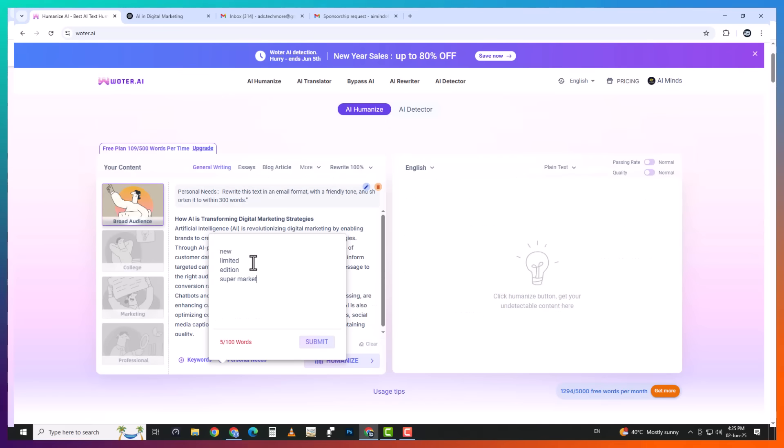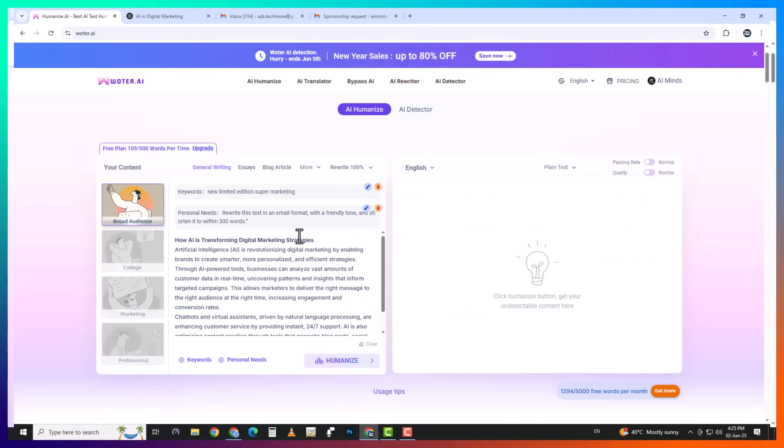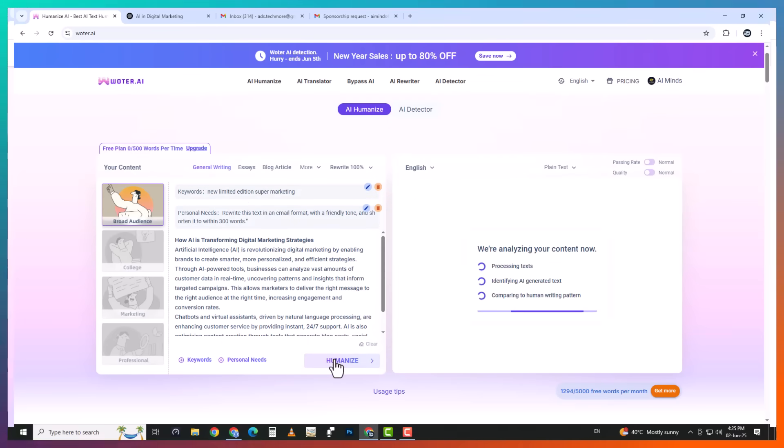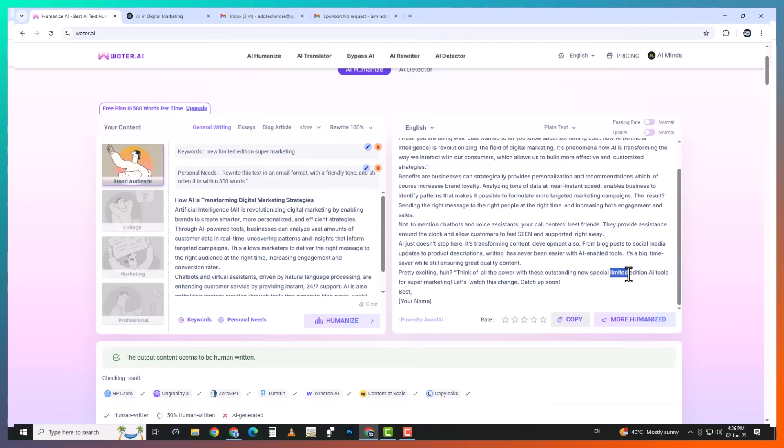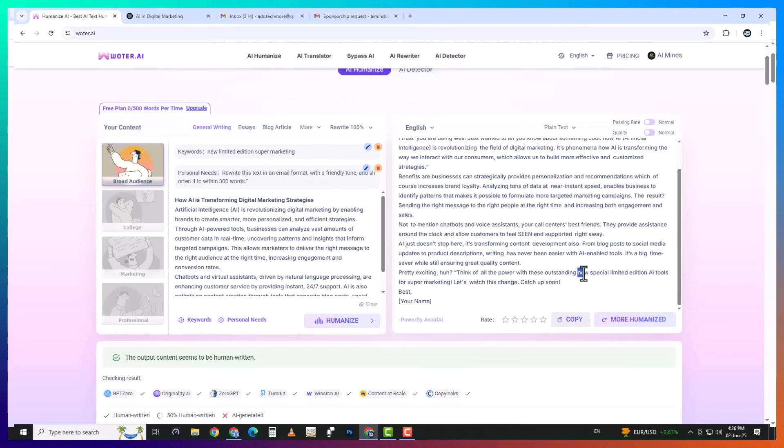You can lock in your keywords so they don't get rewritten or inject new ones with precision. It's an absolute game changer for anyone writing for search engines or working with strict content briefs. No more manually reinserting terms after humanizing. Wotr takes care of that for you.